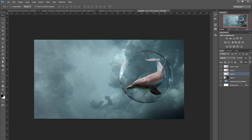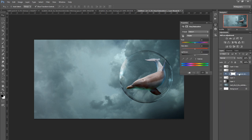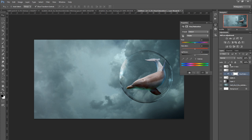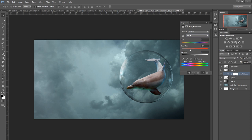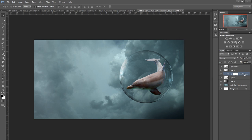He's got this kind of blue cast on him as well. I'll go down to Adjustments, Hue and Saturation, then right click, Create Clipping Mask. Where it says Master, I'll go down to Cyans, and that just knocks that blue out that was on the side of him. That's only affecting this dolphin layer because I've clipped it to him.